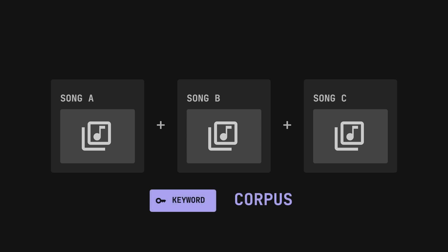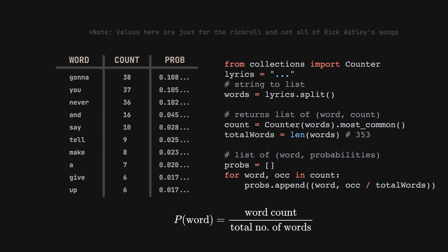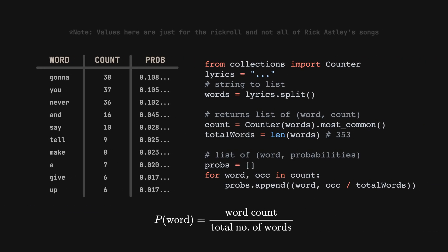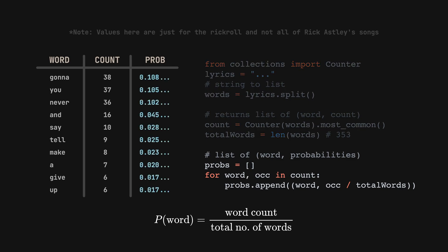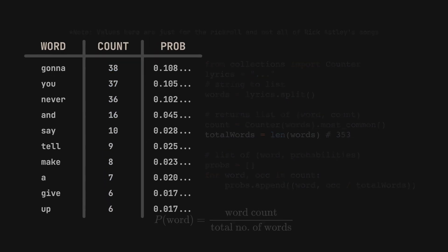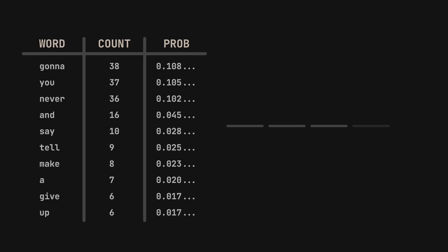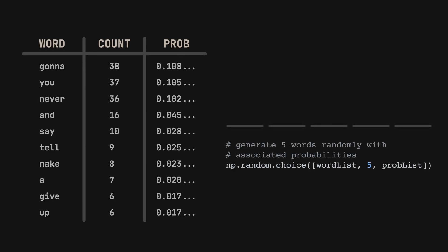We can thus represent the occurrences as probabilities, which can be calculated by taking the number of times a word appears, divided by the total number of words in the whole corpus. To create a sentence for example, we randomly generate a word at each point using these probabilities.